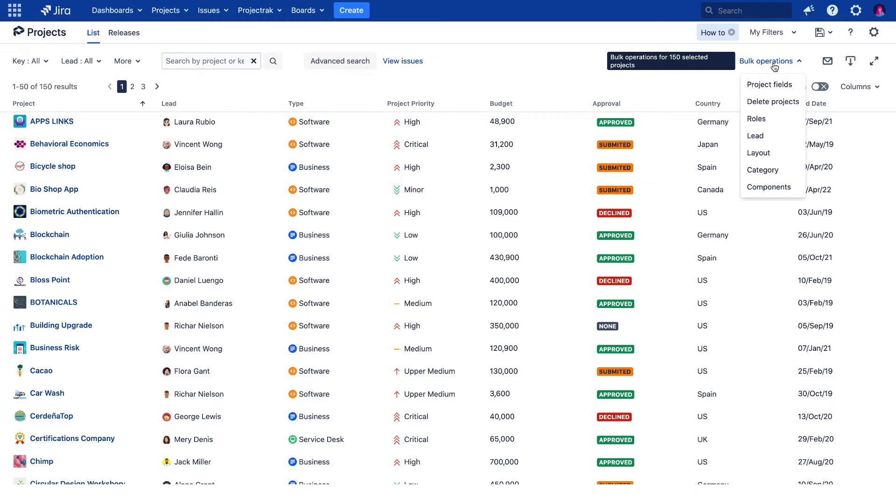Let's see how to change the components of several Jira projects in bulk with Project Track. Remember, when performing bulk operations, the selected action will apply to all the projects in the current search, in any of the given views. In this case, we're working with the list view.